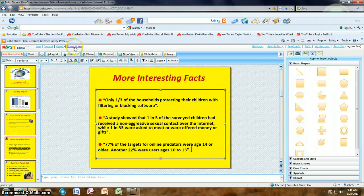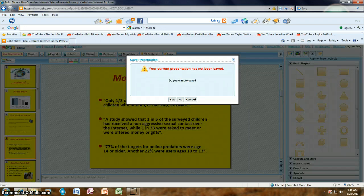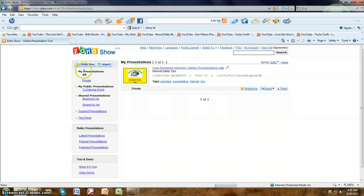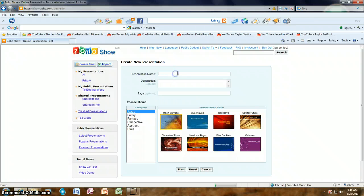Now I'd like to show you how to use Show Home to create a brand new presentation from scratch. It's asking if I want to save the presentation I just tried to upload — I'll say yes. You'll see it there. Now go back and click on 'Create New'. We'll keep the topic of internet safety, give it a name, and set the description to 'internet safety tips'.